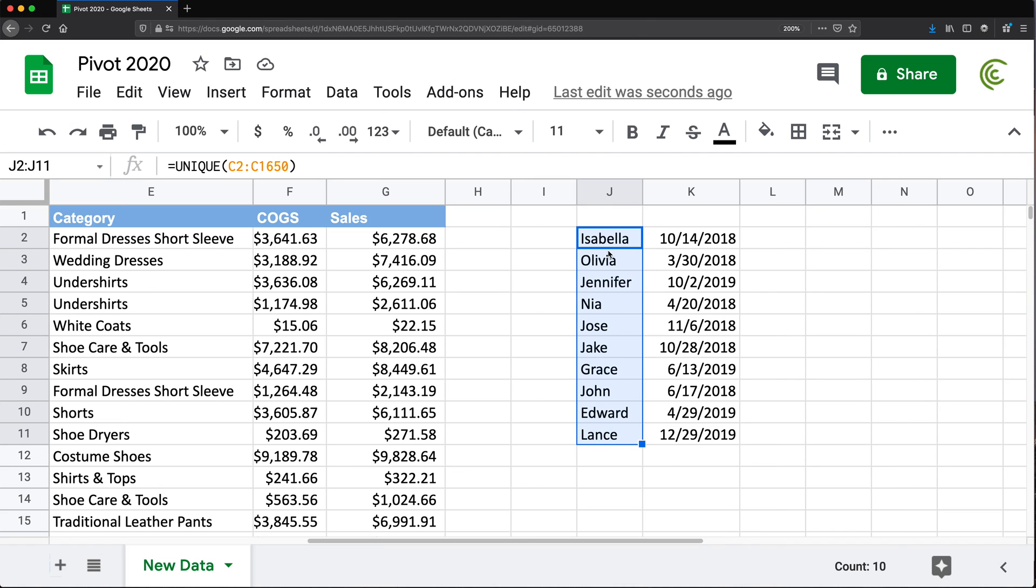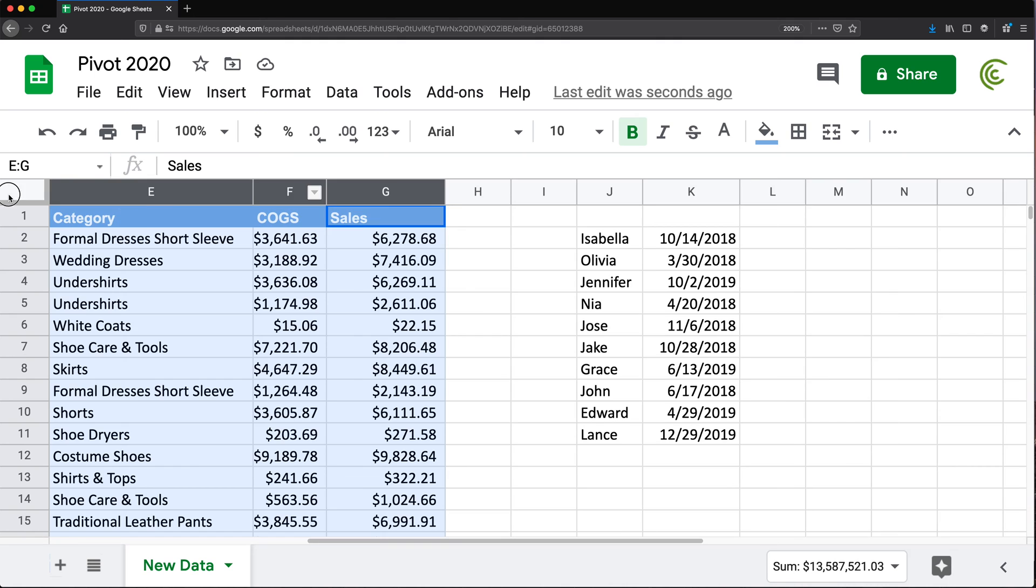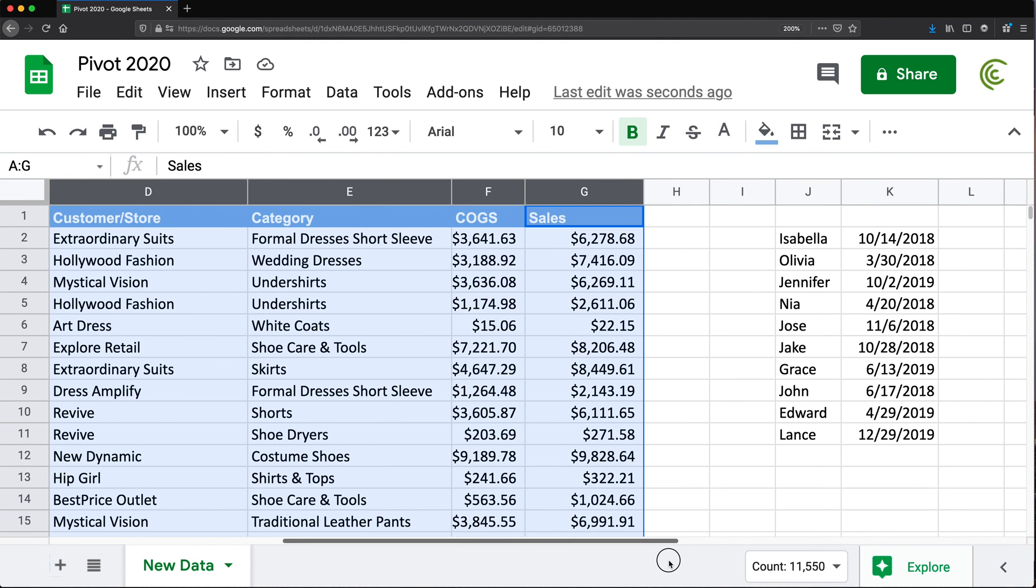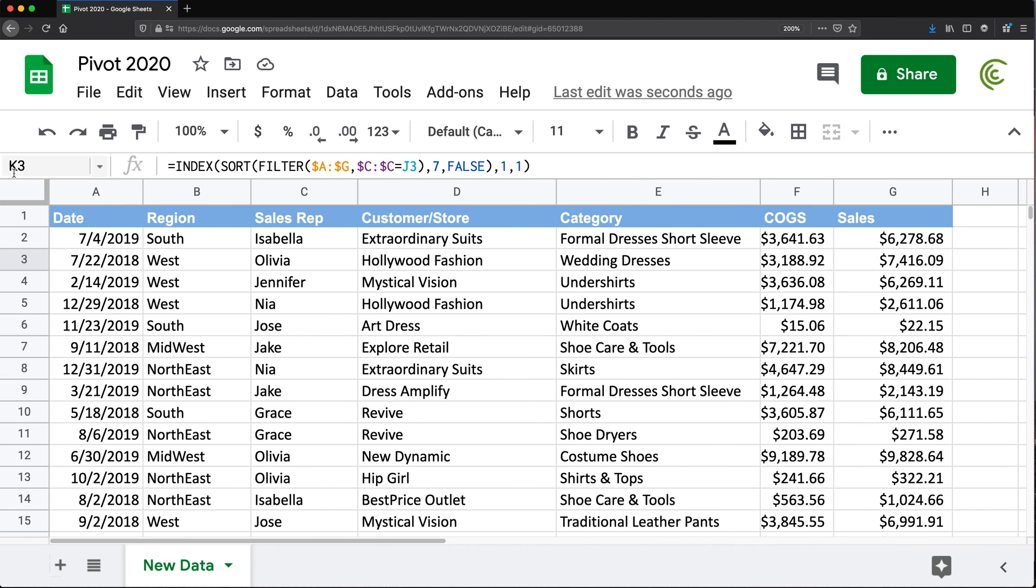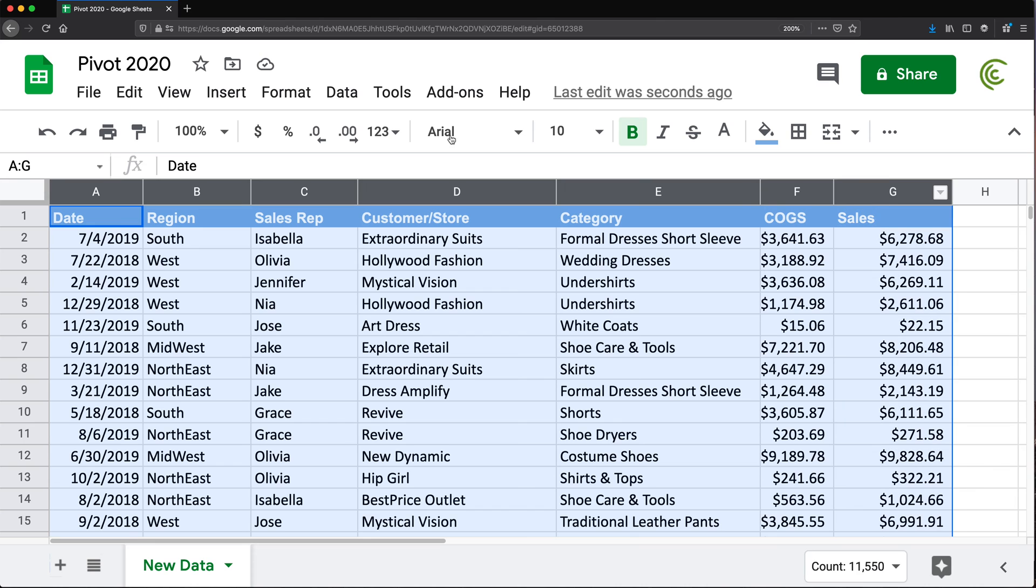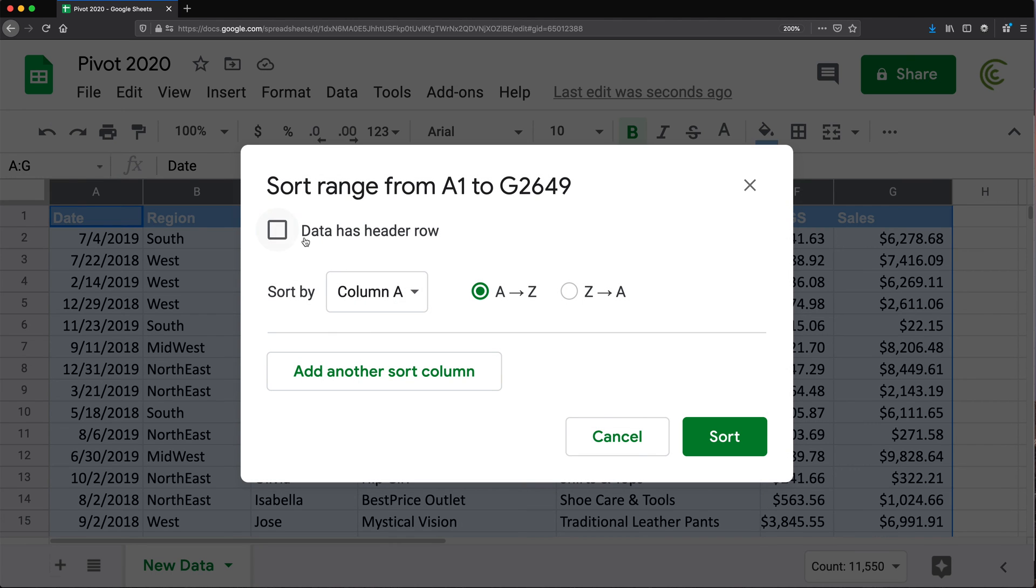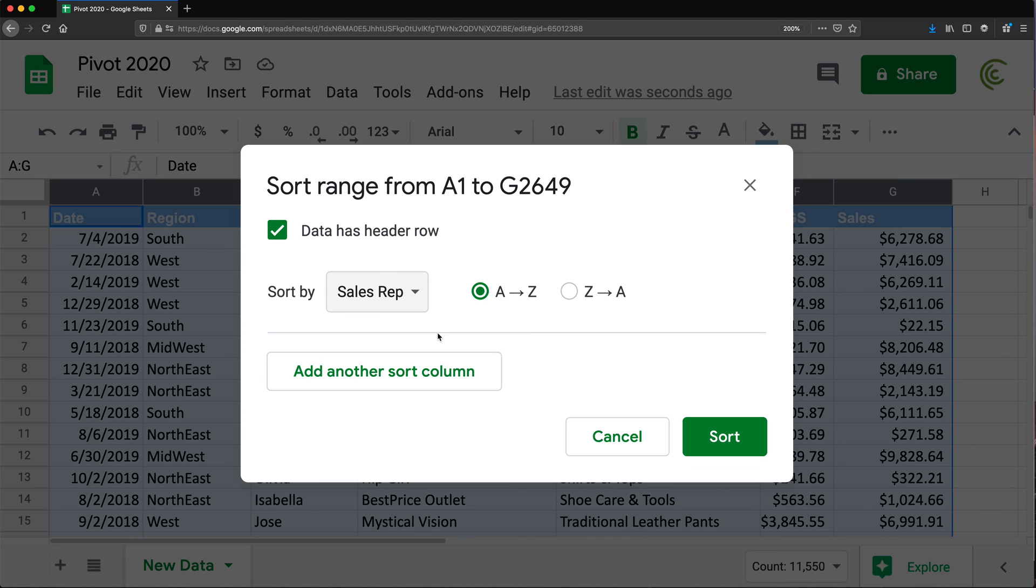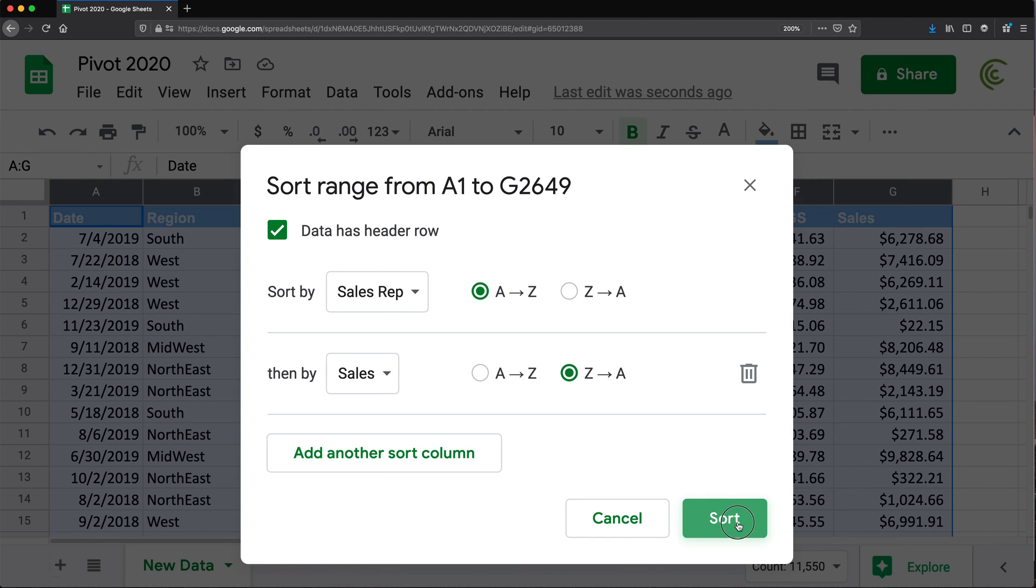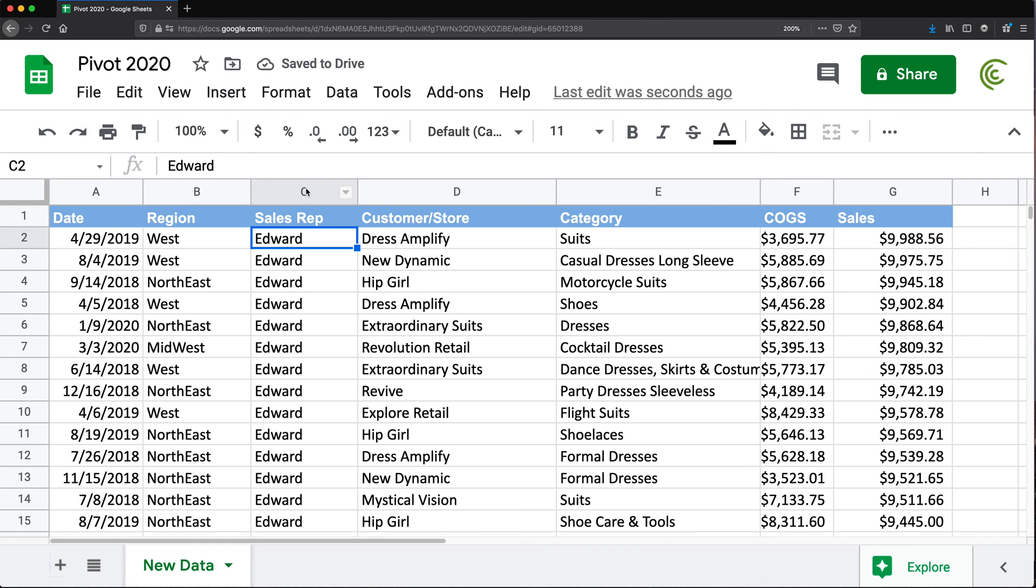So let's just check, for example, one of these. Let's say I want to check if this is correct - Olivia 3/30/2018. So to do that, again, we need to make sure we sort this data. So let's just keep that in mind: 3/30/2018, March 30th. So I'll take this and sort this data, first by sales rep, and then by sales amount, highest to lowest. And let's try to find Olivia here.